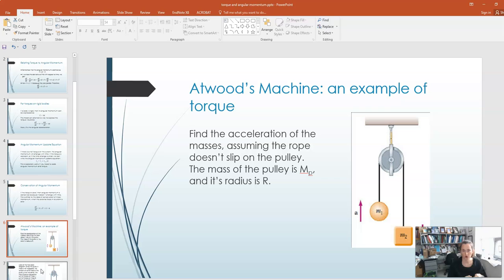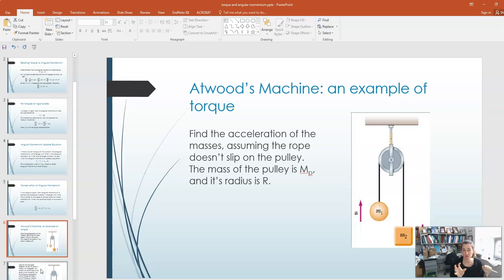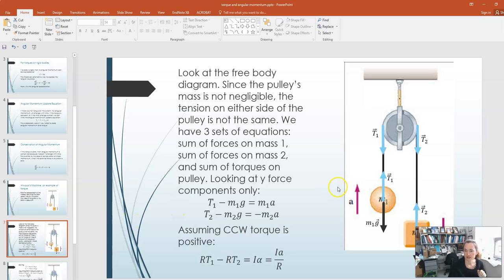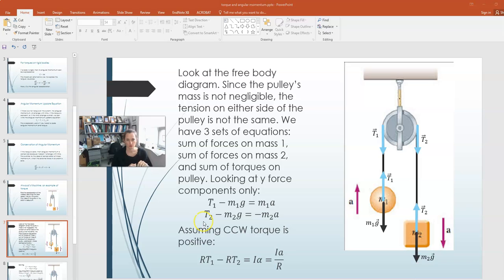I want to do an example problem using torques, and this is an Atwood's machine. What we're going to do is find the acceleration of these masses. We have mass M1 and mass M2 connected by a rope that goes over a pulley. We assume that the rope doesn't slip on the pulley. We're also going to assume that this is not a massless pulley anymore — we're going to give this pulley a mass M sub P and a radius R, and solve for the acceleration on this system. Mass 2 is heavier than mass 1, causing mass 2 to drop and mass 1 to lift up, which causes the pulley to rotate.